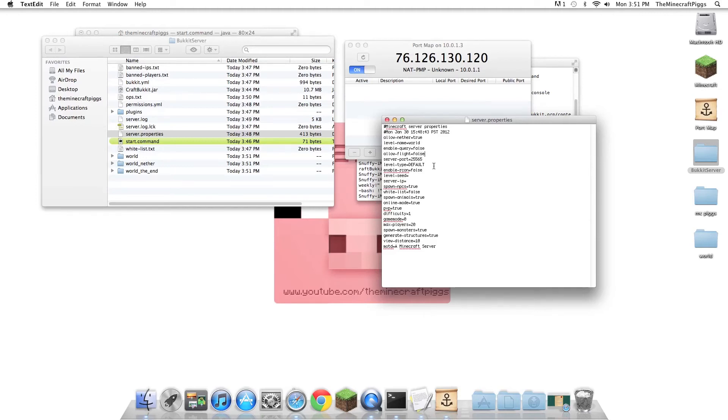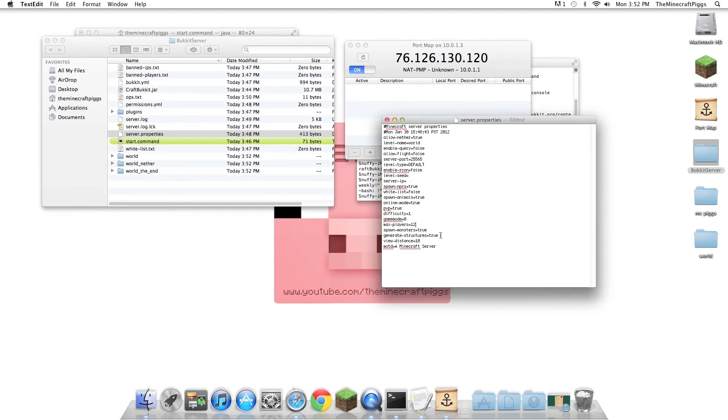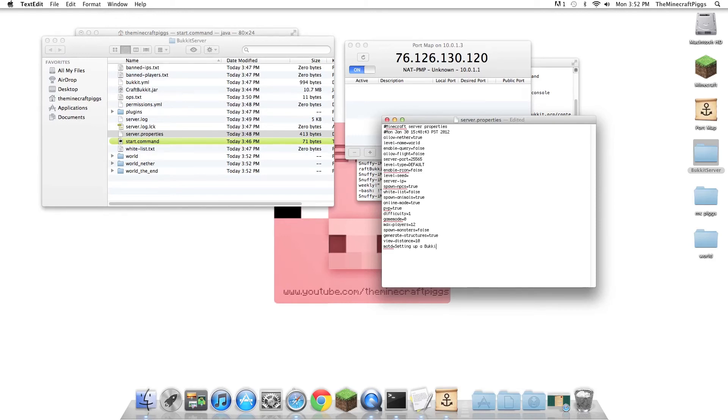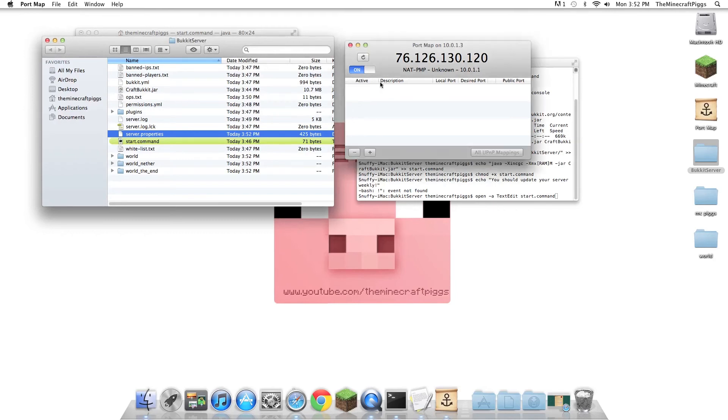So in Server Properties, this will look pretty much the same as the normal Server Properties, but it's a little bit different. So if you want people to be able to fly using Zombe's Fly Mod, not really in need for that now. All this stuff, Online Mode True, Difficulty, Max Players. So say you had a server where you had five billion friends, you could make it Max Players. I'm just going to set the Max Players to 12 for no reason at all. Spawn Monsters, I don't want it. You have to do False. Generate Structures True, View Distance, and we're going to change this to setting up a Bukkit server. So just close that. And that's pretty much all we're going to need for right now.